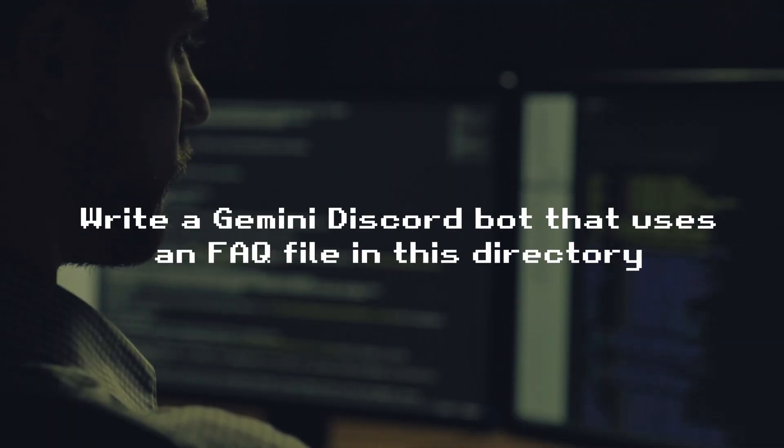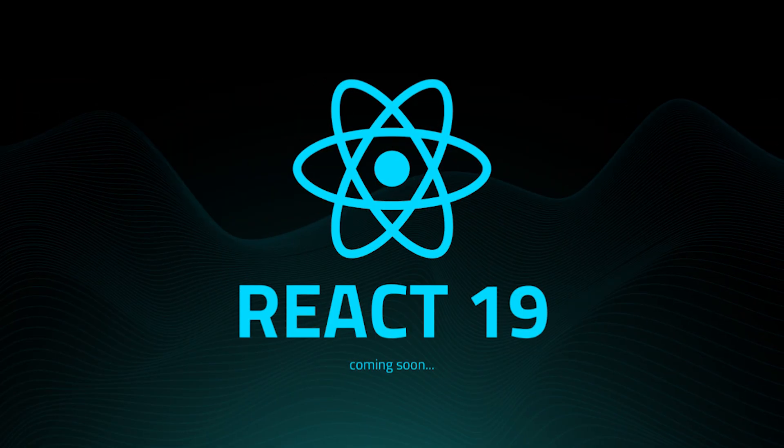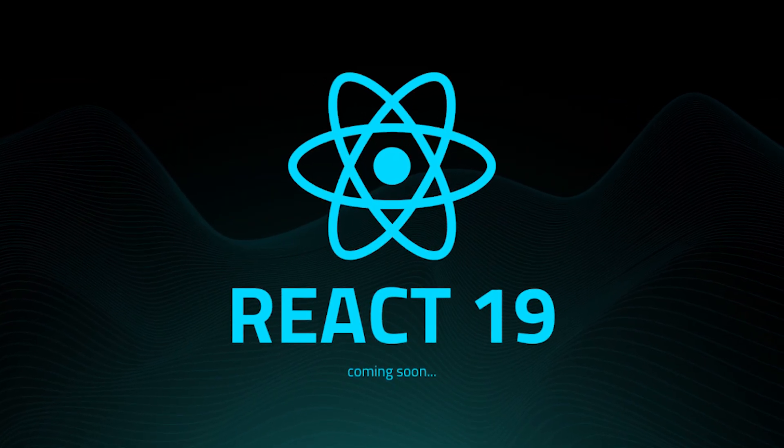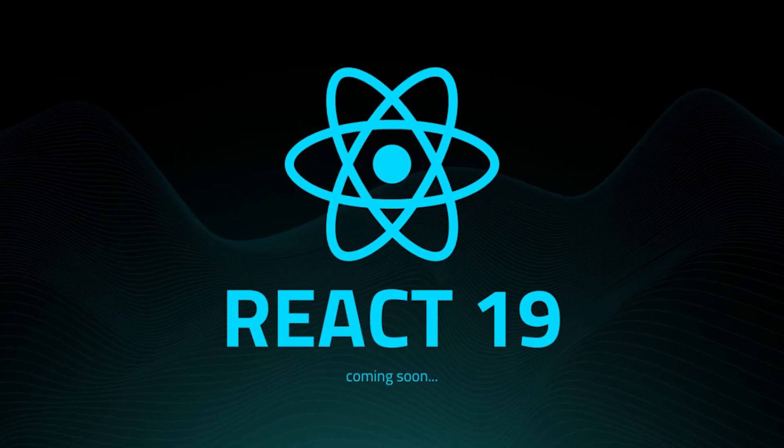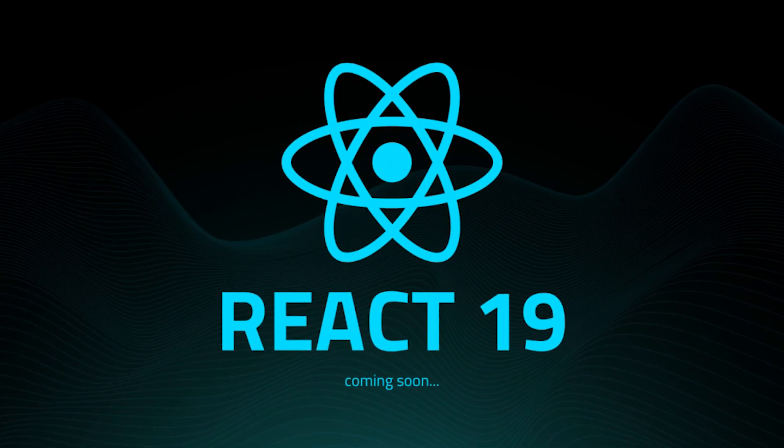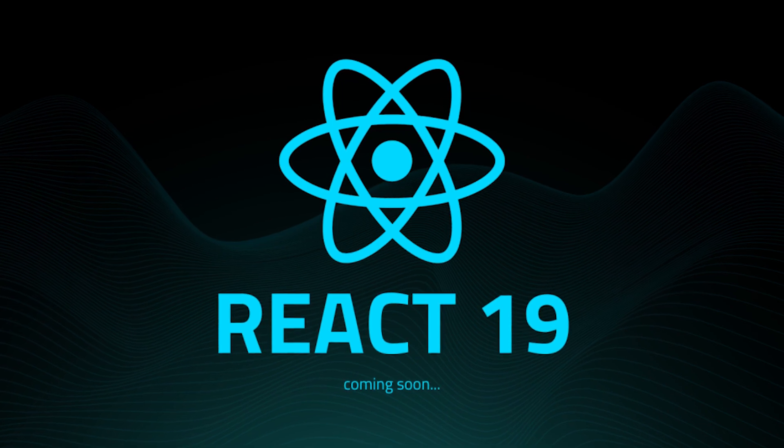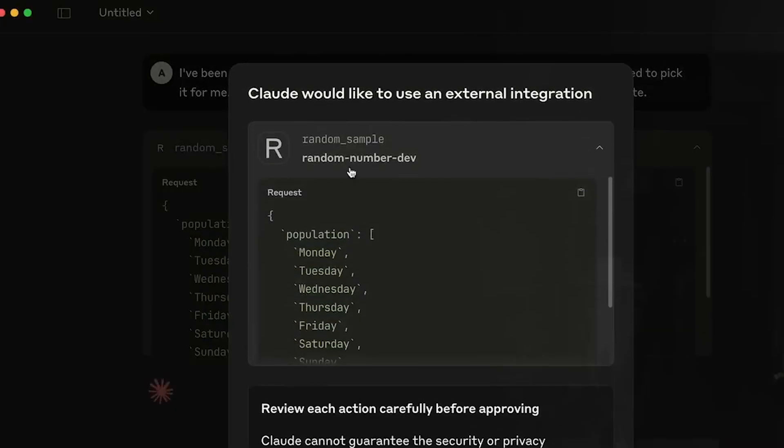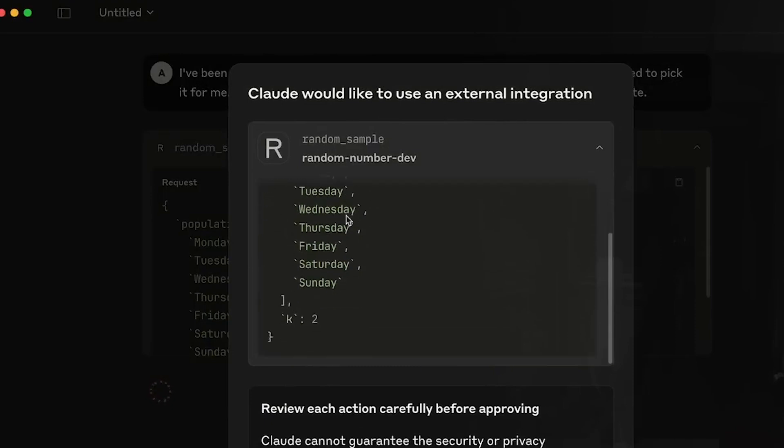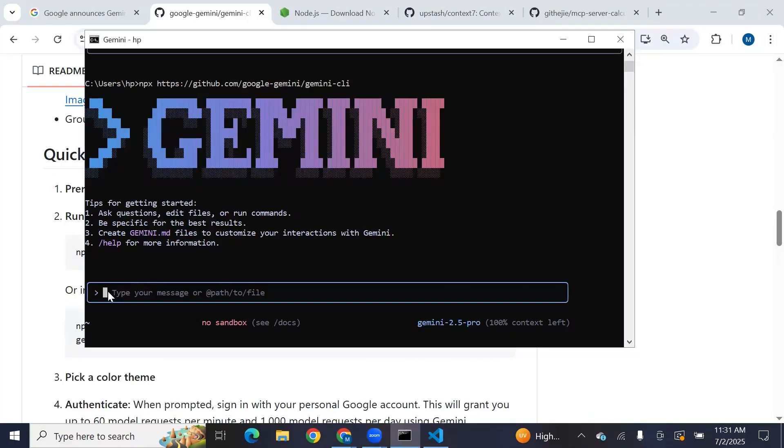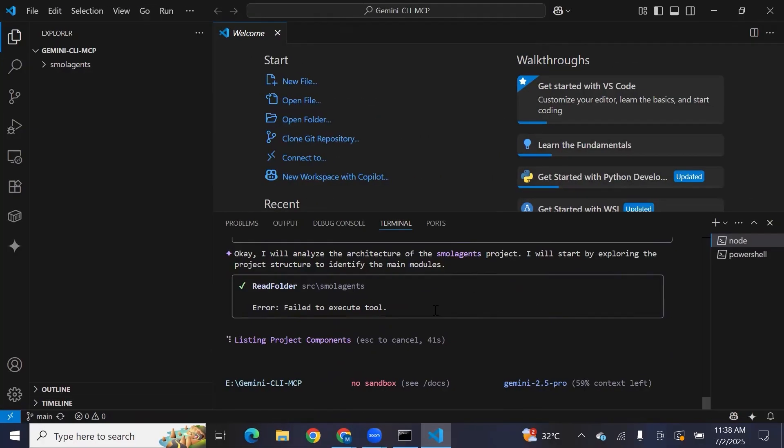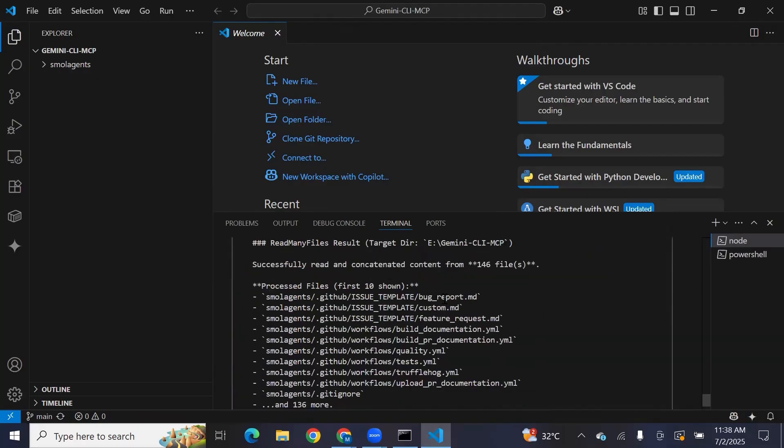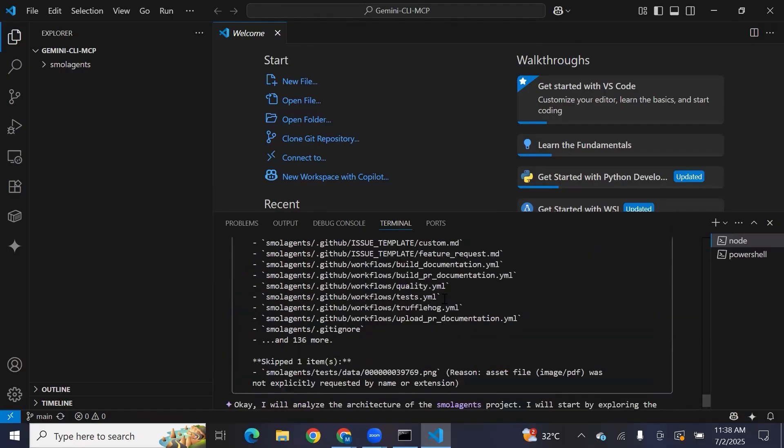Example. Write a Gemini Discord bot that uses an FAQ file in this directory. Or use Google Search to get the latest React 19 changelog and rewrite or match it to this component. Yeah, it can do that. Unlike Claude's browser-based tools, Gemini CLI runs natively in your terminal, offering direct access to your file system, shell scripting, and automation support. It's fully open-source with plug-in capabilities and built-in Google Search integration. Features Claude lacks, making Gemini CLI far more extensible, hands-on, and powerful for real-world developer workflows.